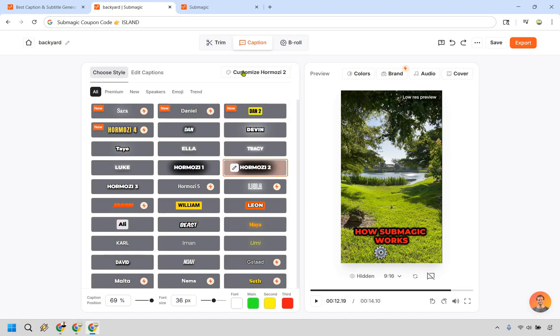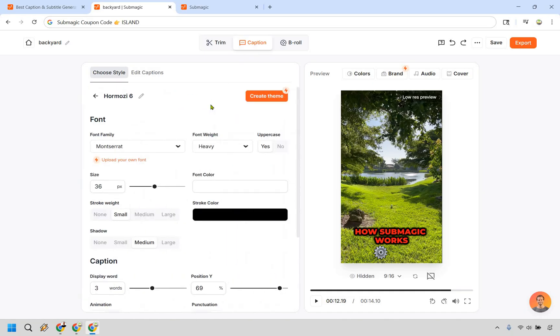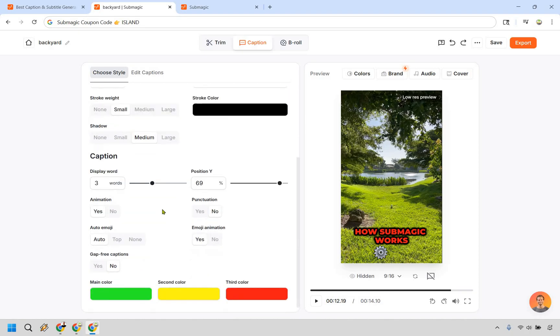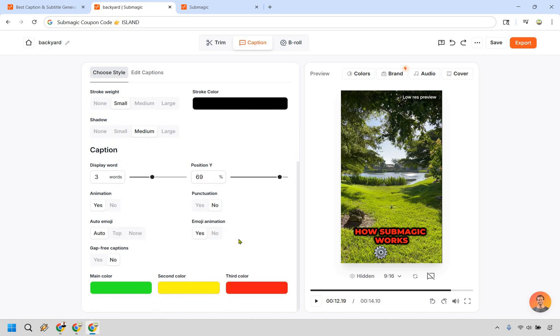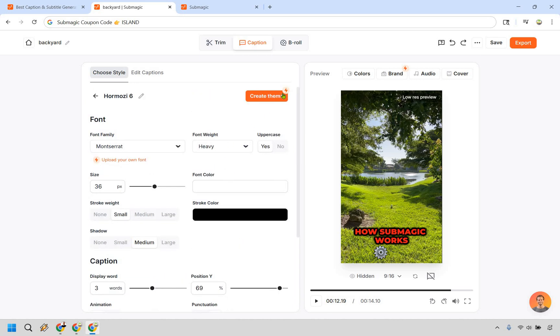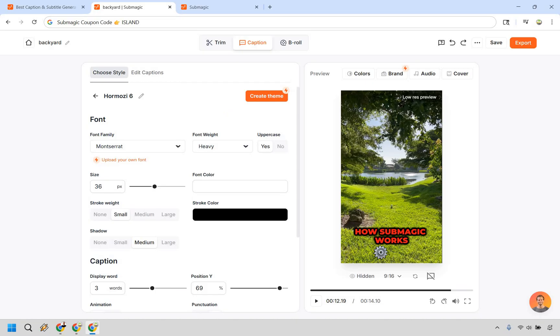Now we do have the customizing section right here. So if you are really particular on this, you can do that. You can change around the font family, the weight, if you want it to be all uppercase or not, the size, the colors, how many words are going to be displayed, where it's going to be positioned, the specific colors. And what's even best, like once again, if you have a specific pro or business plan, you can create a theme so that you can just keep using this as a template. And I think that's really beneficial. So you can find one that you like, make it work for your brand and your colors, save it, and just keep using it.